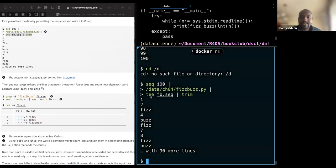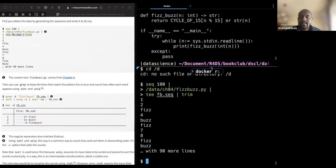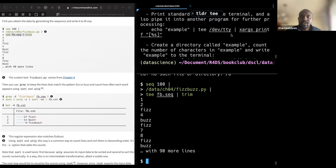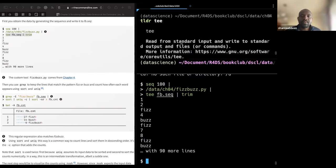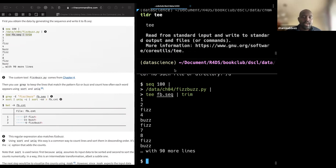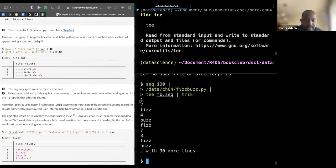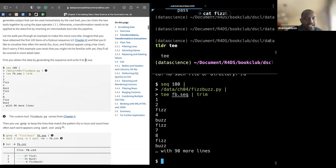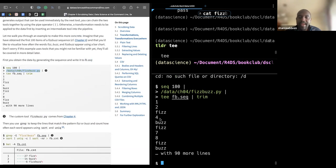Looking at what `tee` does — it puts something to standard output. The FD sequence: first you generate the data and write it to the file. `seq` generates the sequence, and this file contains a sequence of characters. Wherever it has three, it replaces with 'fizz'. Your question is how it's placing this automatically in the right position.